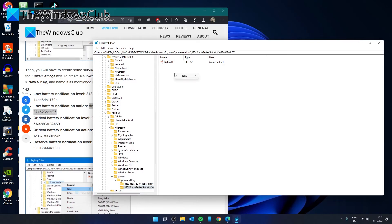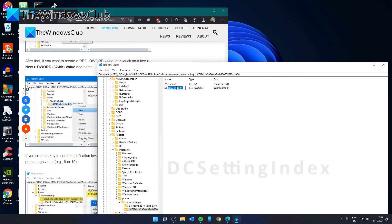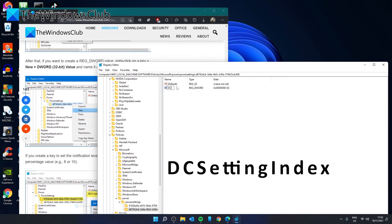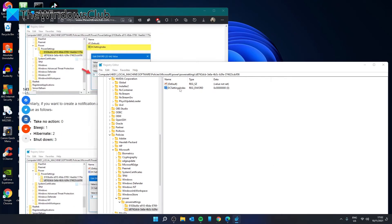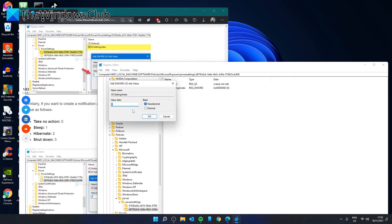Create a new DWORD, DC settings index. And for the value, if you want it to take no action, you'd give it the value of 0. If you want it to sleep, then you would give it a 1. If you want it to hibernate, then you would give it a 2.